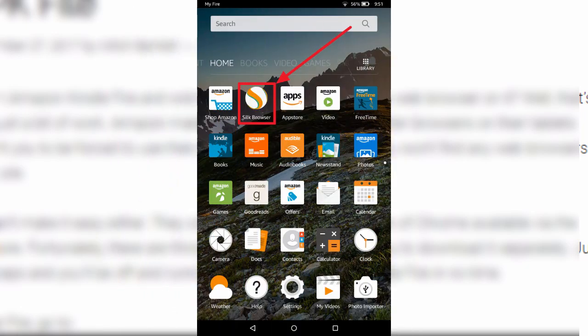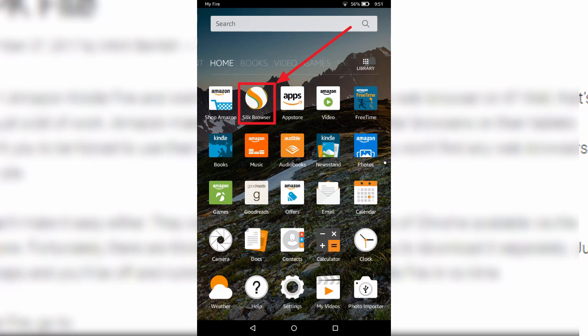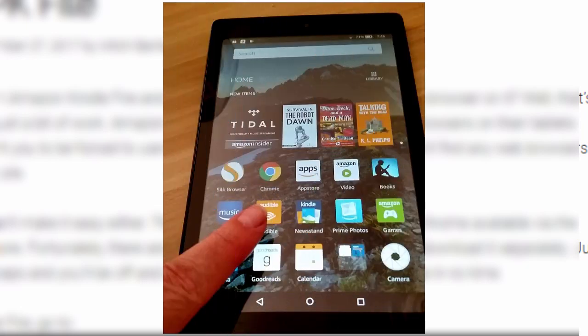It comes with a Silk browser which is Amazon's creation and even though Silk is nice, it's not nearly as nice as Google Chrome. Now Amazon doesn't provide a one-click way to install the Google Chrome browser but the good news is it's easy to install. You don't have to root your Kindle Fire tablet or anything else.